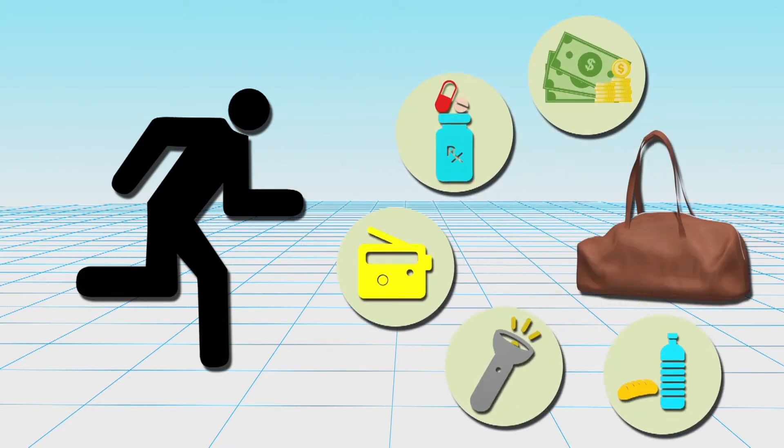Pack an emergency kit with money, medication, a portable radio, flashlights, and at least three days worth of food and water.